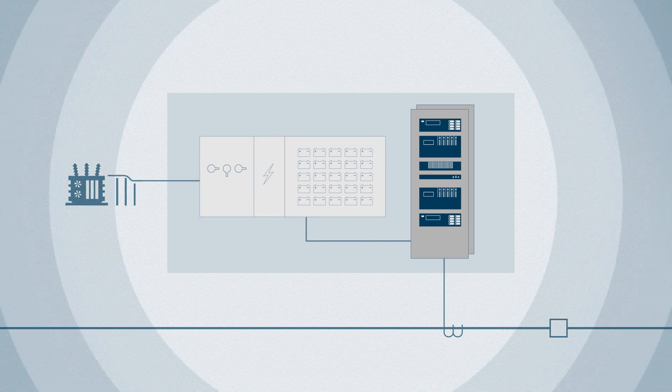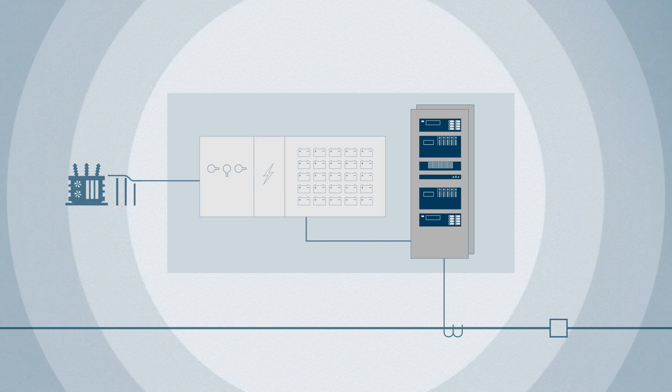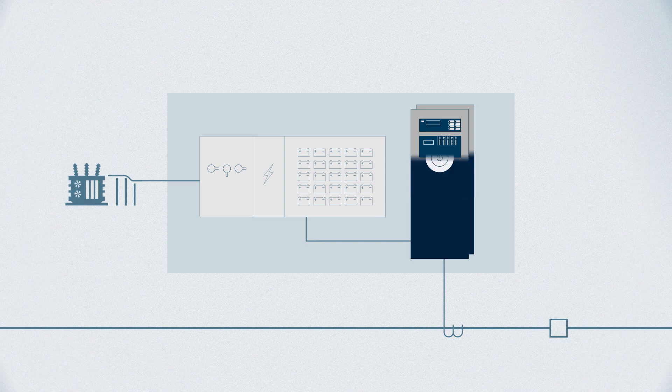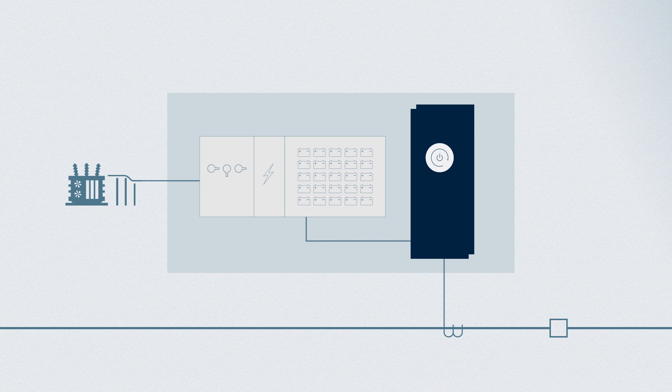A momentary interruption or voltage sag in the DC supply system can cause protection and control equipment to shut down, leaving critical equipment vulnerable and unprotected while those devices restart.